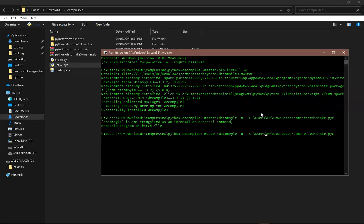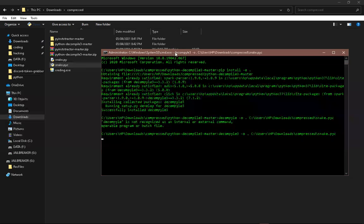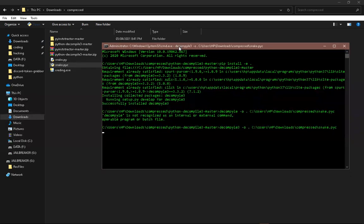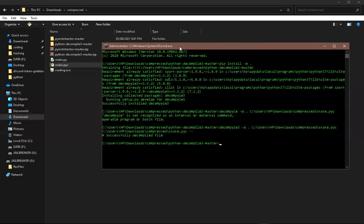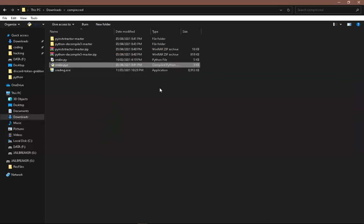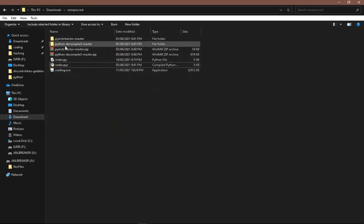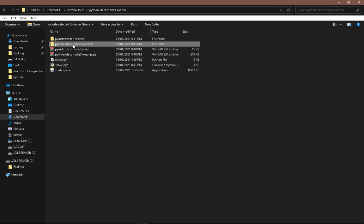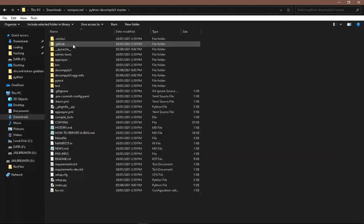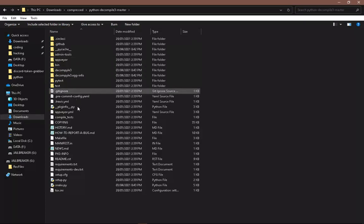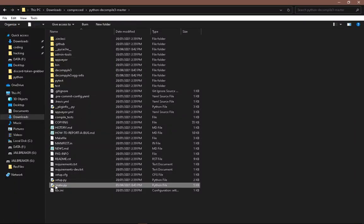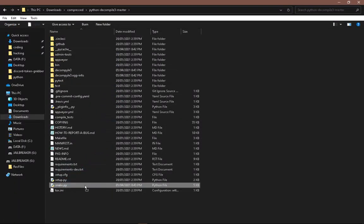And let's number 3. Successfully decompile file. I can close this. So let's go into Python Decompile 3 master and we should see the Python file right there, snake.py. Now let's open this.